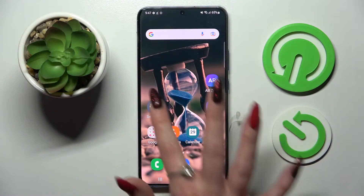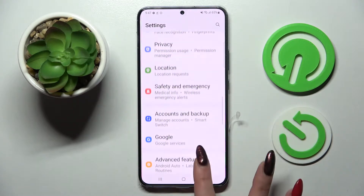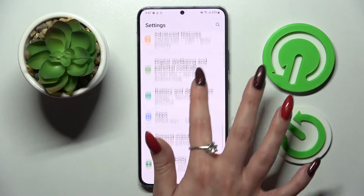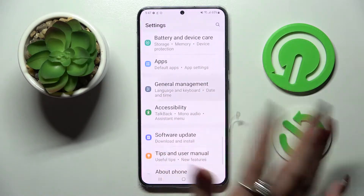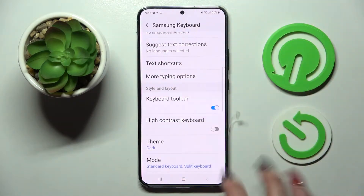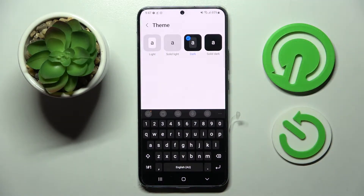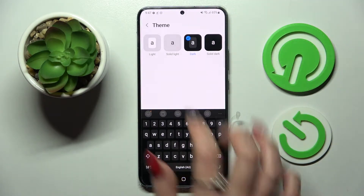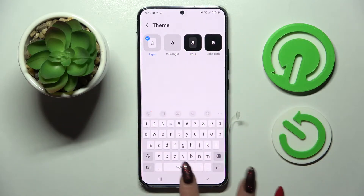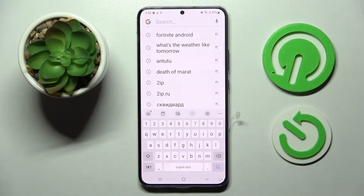Firstly, go into Settings, scroll down and choose General Management. Now you need to tap on Samsung Keyboard Settings, scroll down again and choose Theme. Then pick one of those by tapping on the best one for you, like Lite, and simply go back. As you can see, the theme of my keyboard has changed.